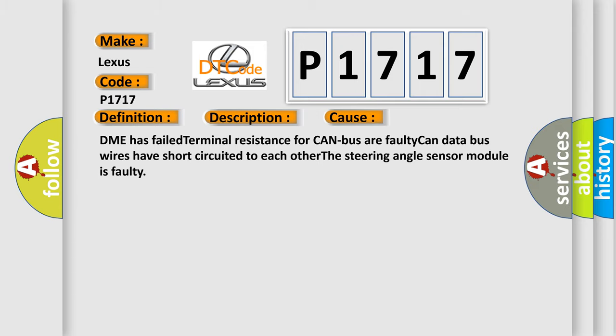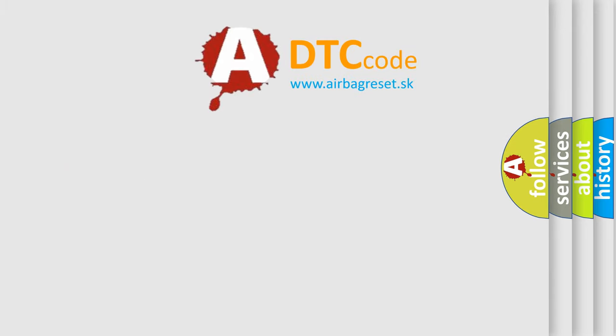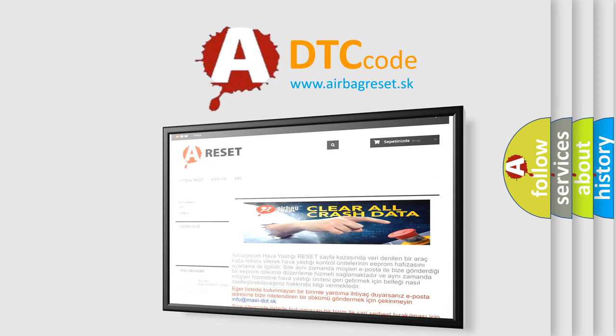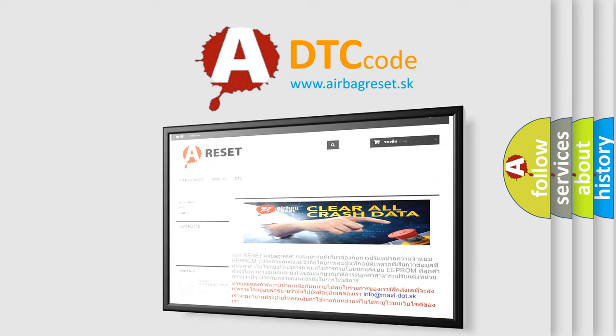The Airbag Reset website aims to provide information in 52 languages. Thank you for your attention and stay tuned for the next video.